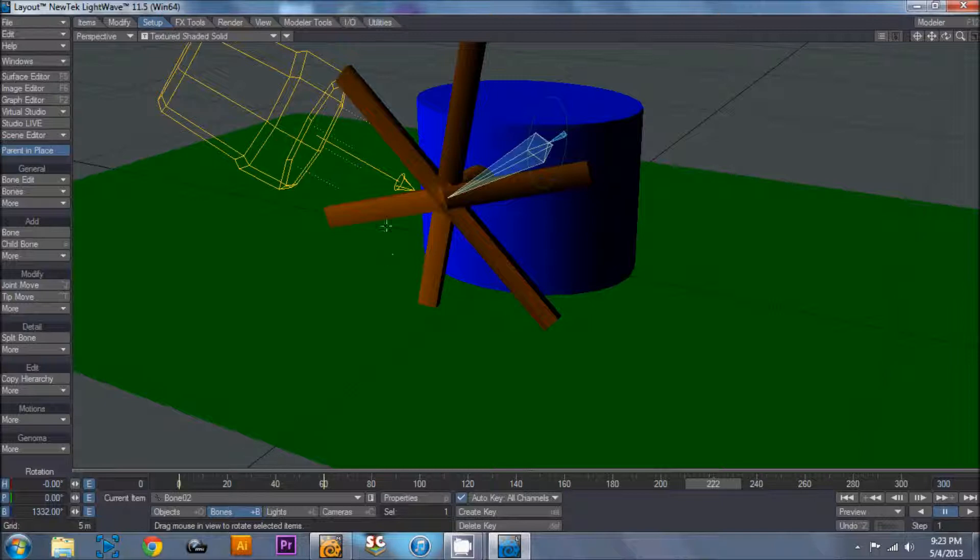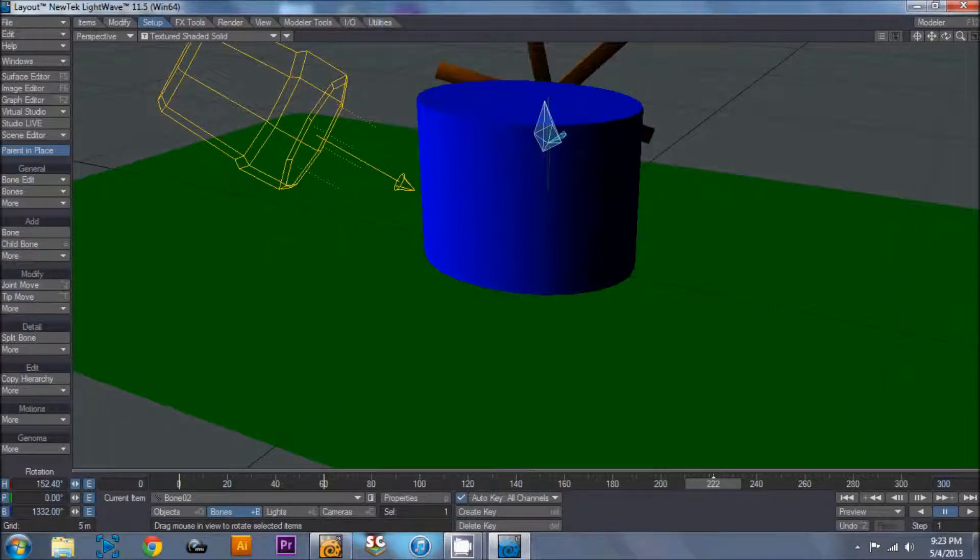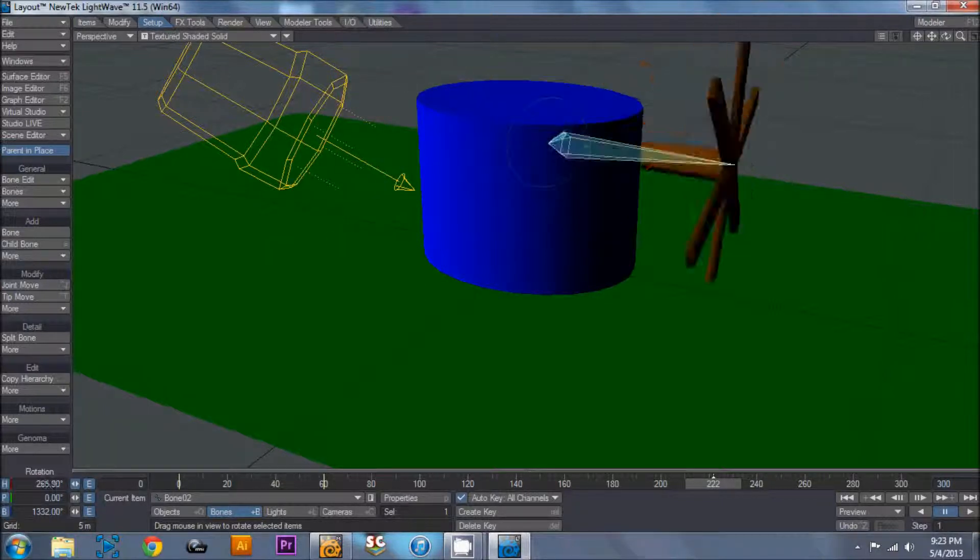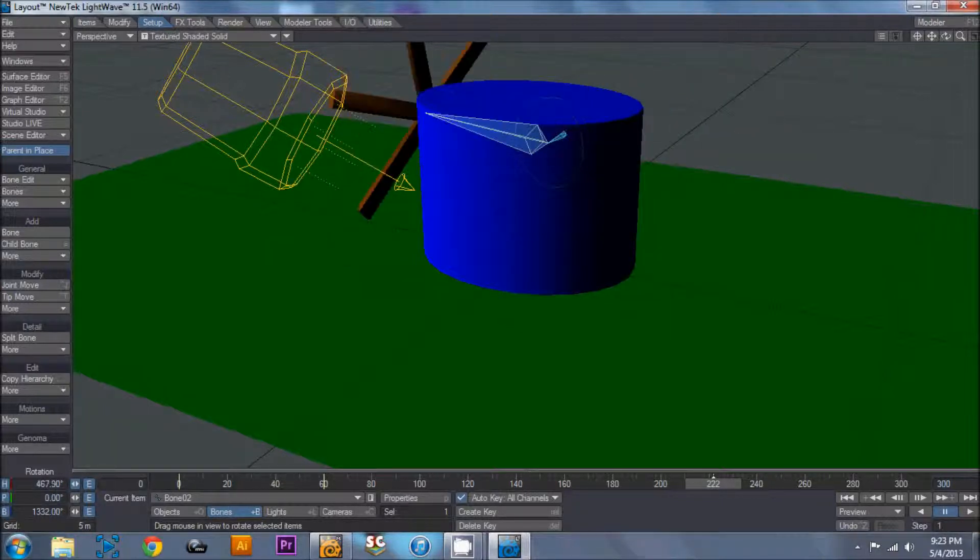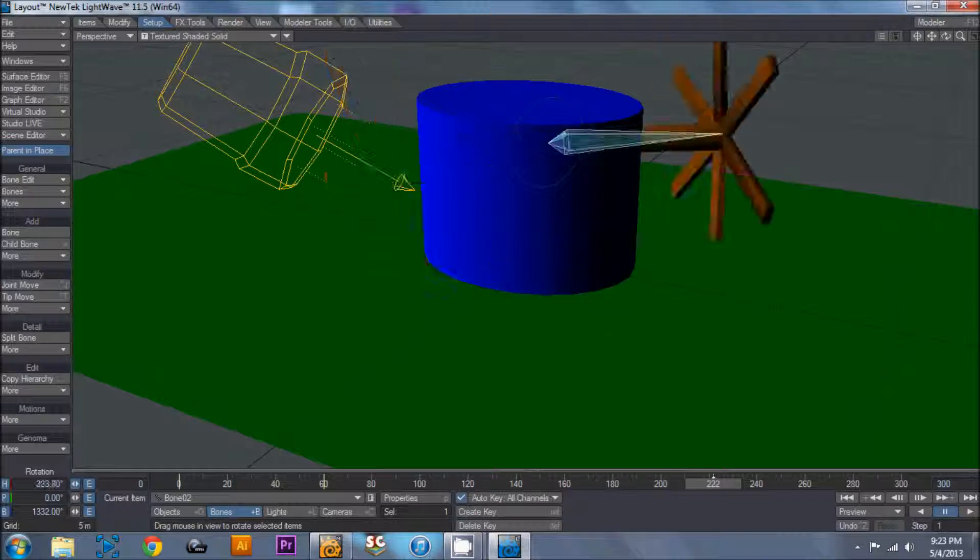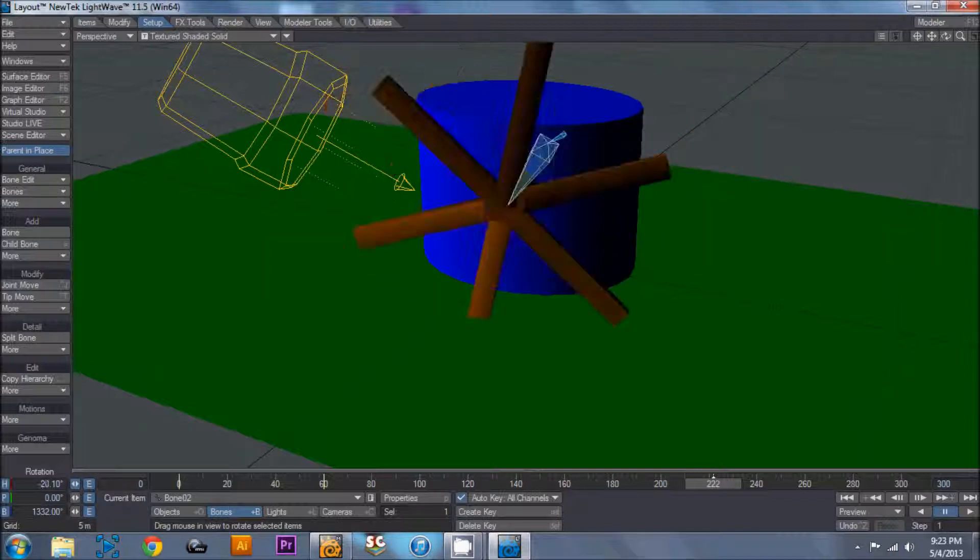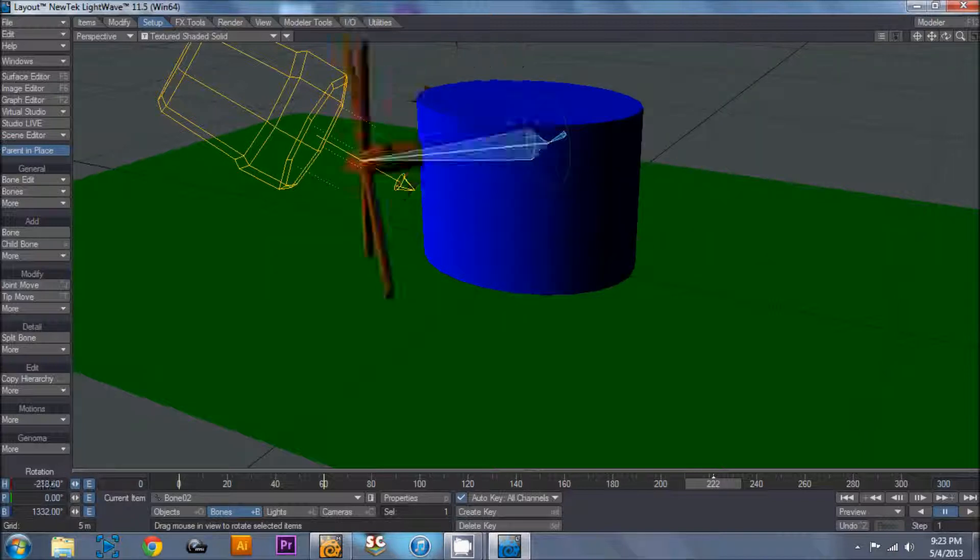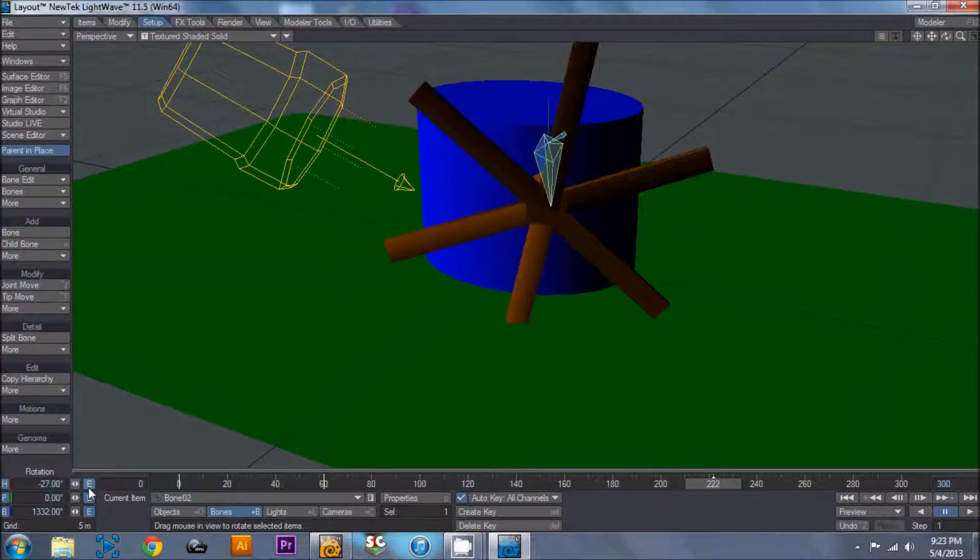This can also be applied to lighthouses, except you would play with a different axis. You would, I would play with this one, and you can actually set it up with a light, a light spinning around.